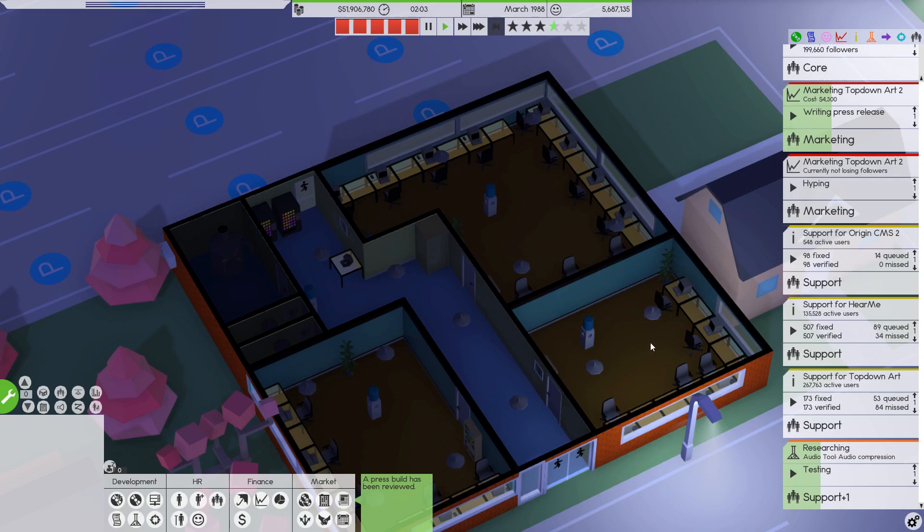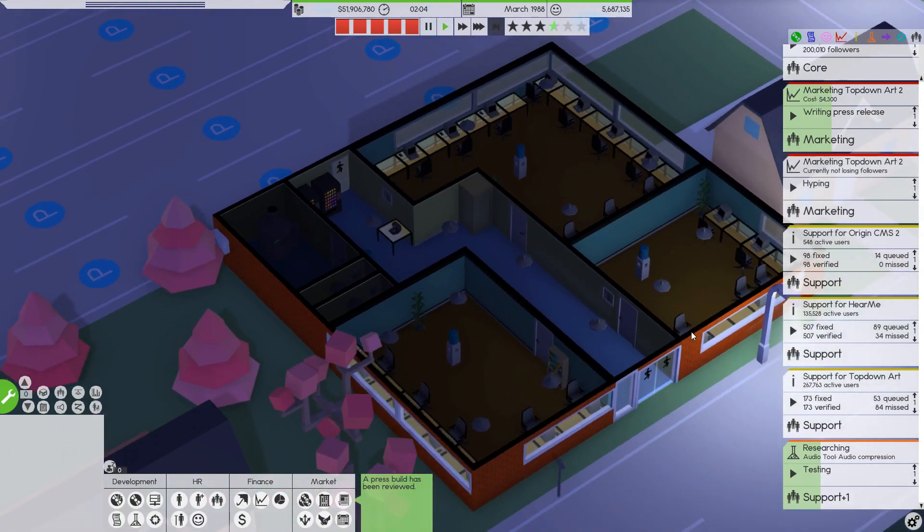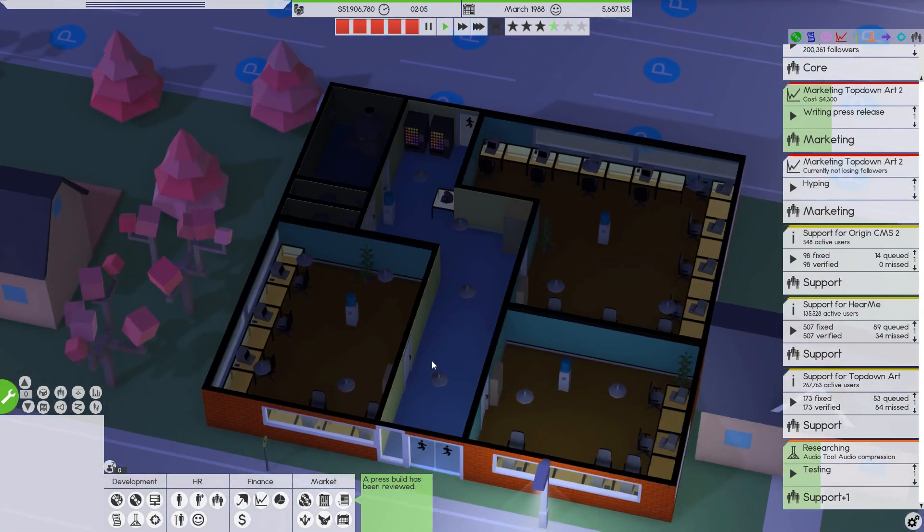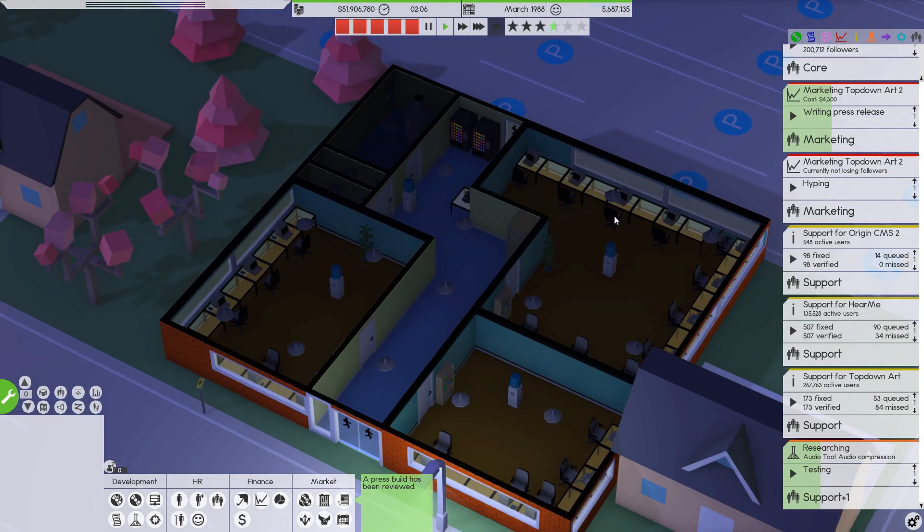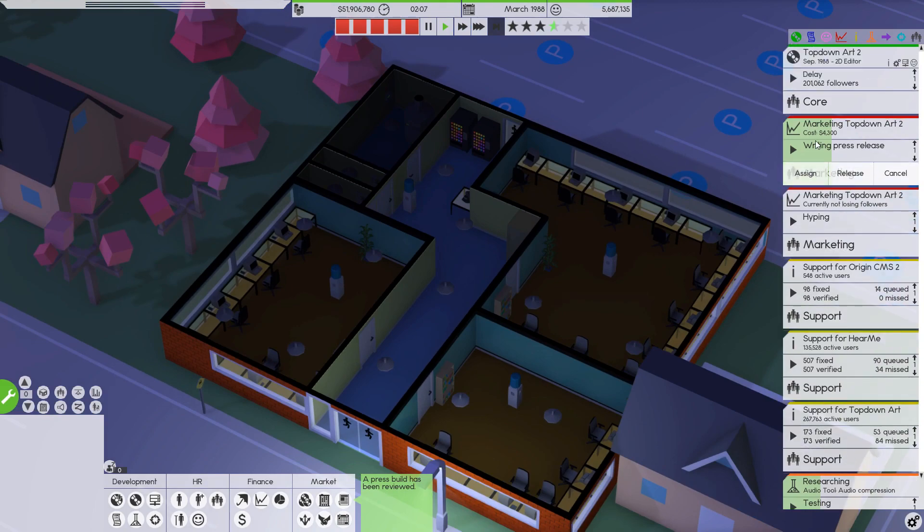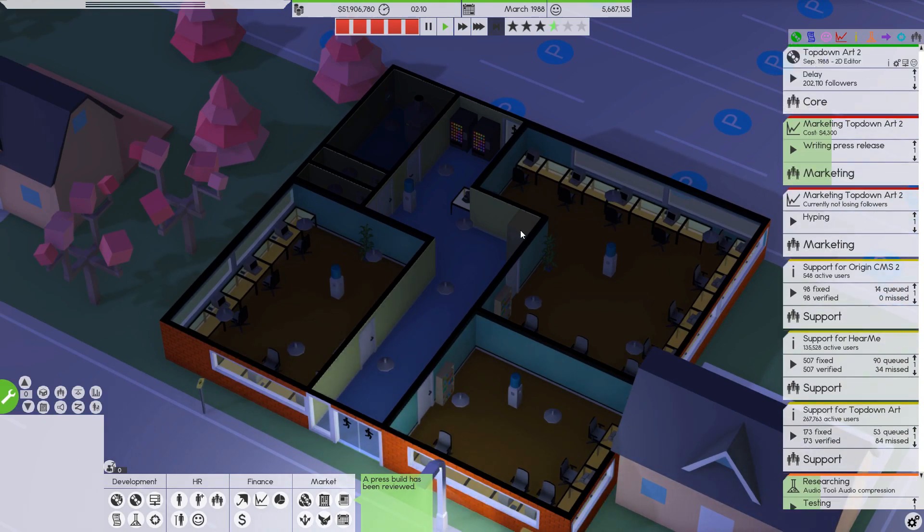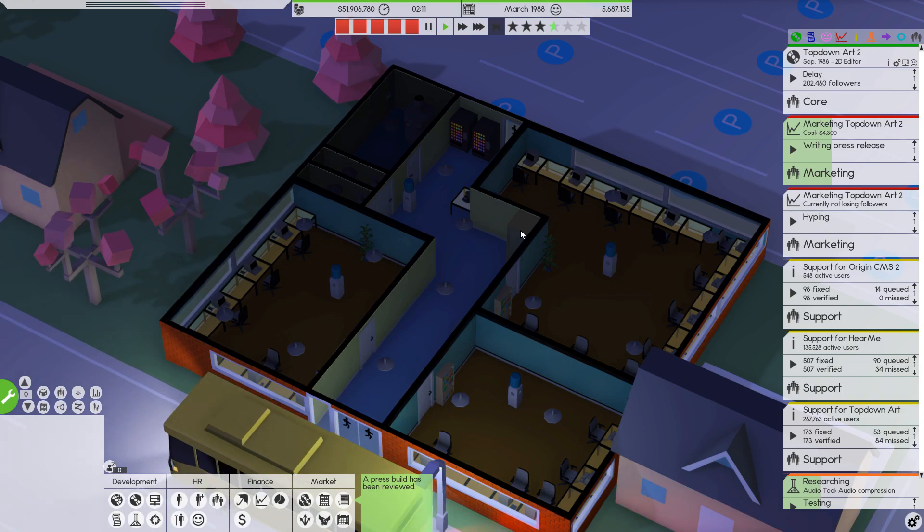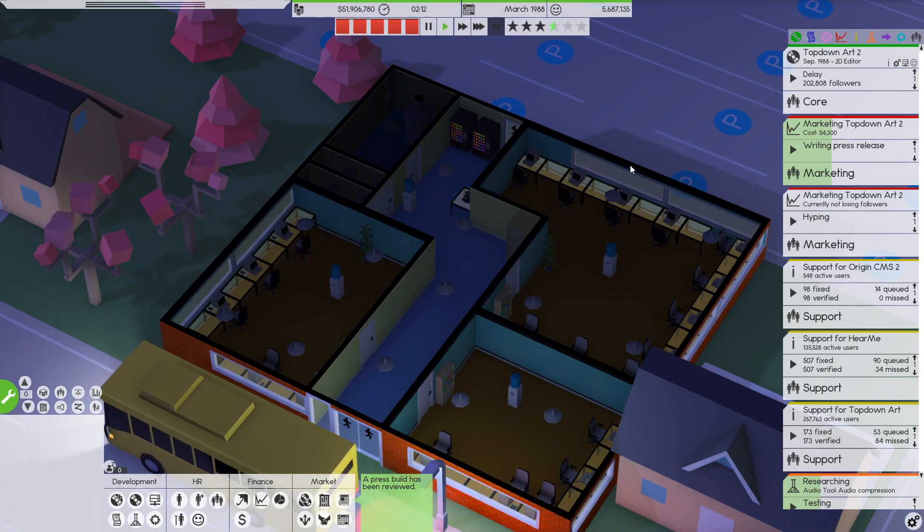Hey everybody, it's me, Sean. Welcome back to Software Incorporated, and we are continuing our development of Top Down 2. Look at all those followers, 200,000 followers. My gosh, people are excited for this thing.